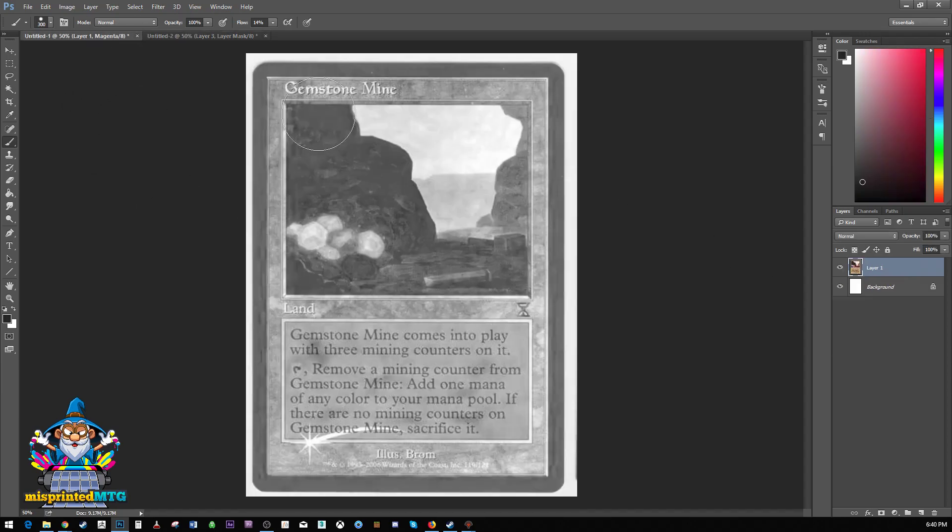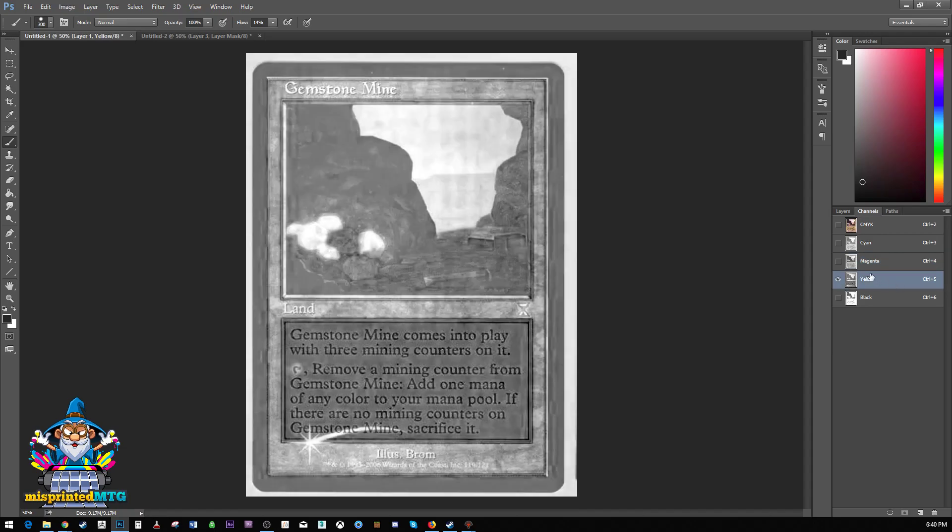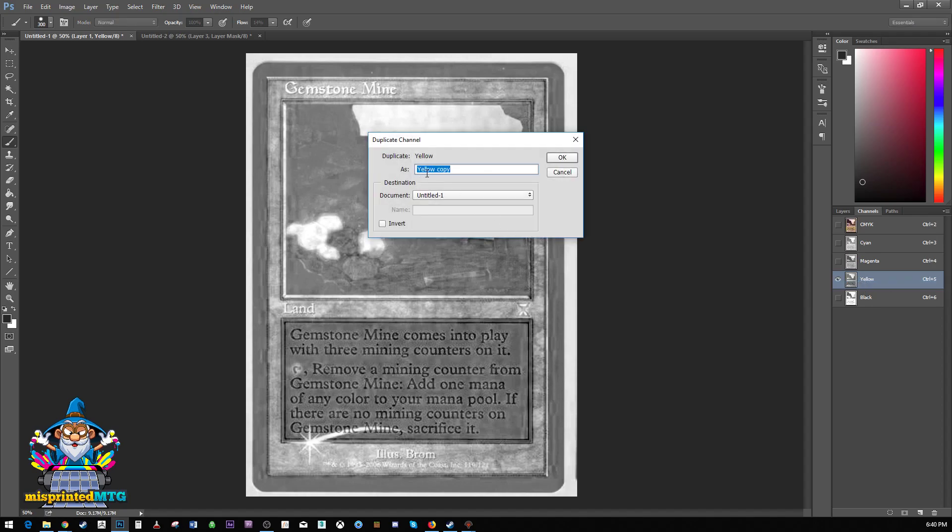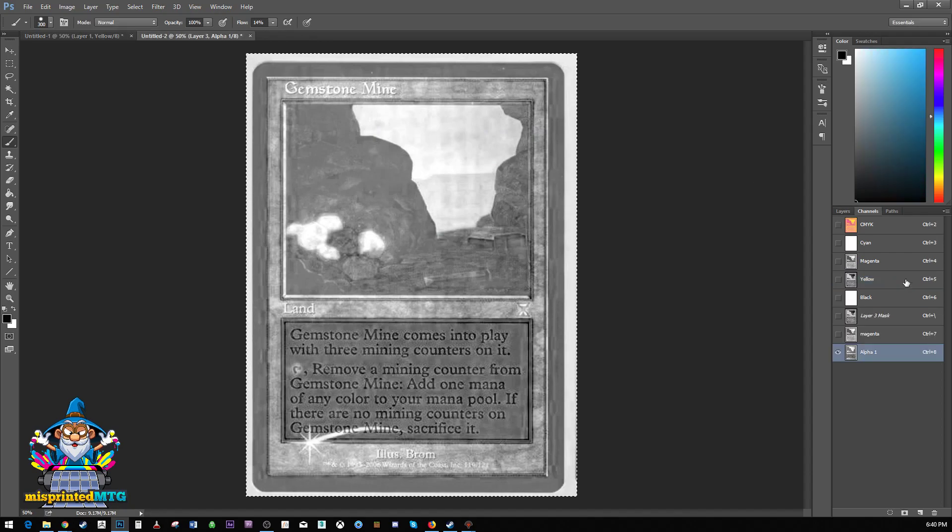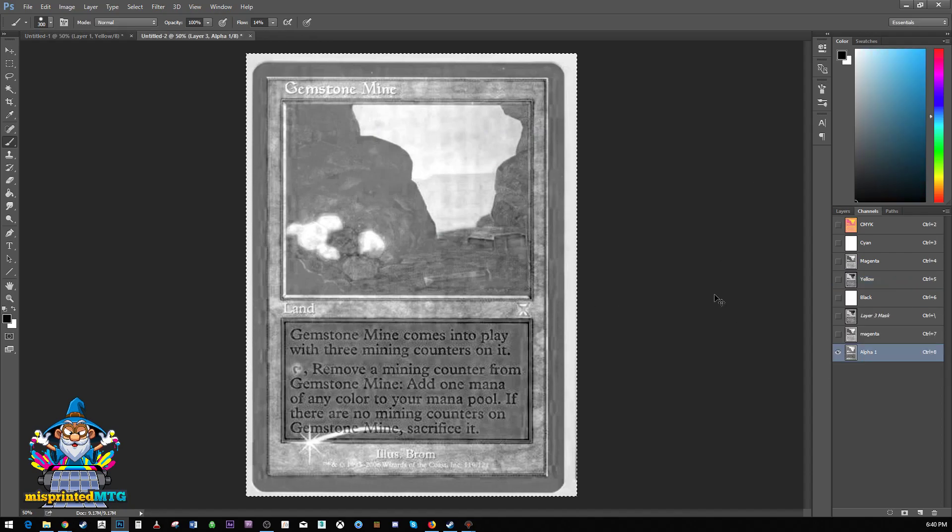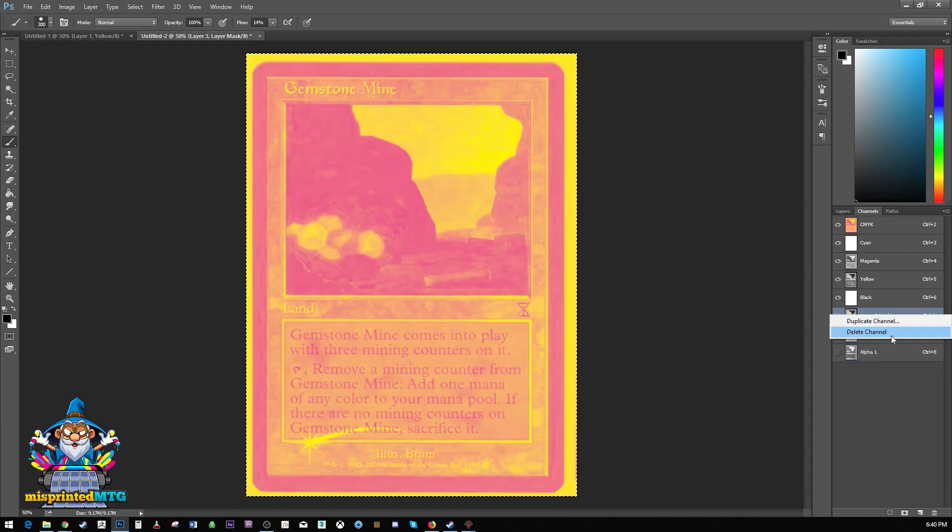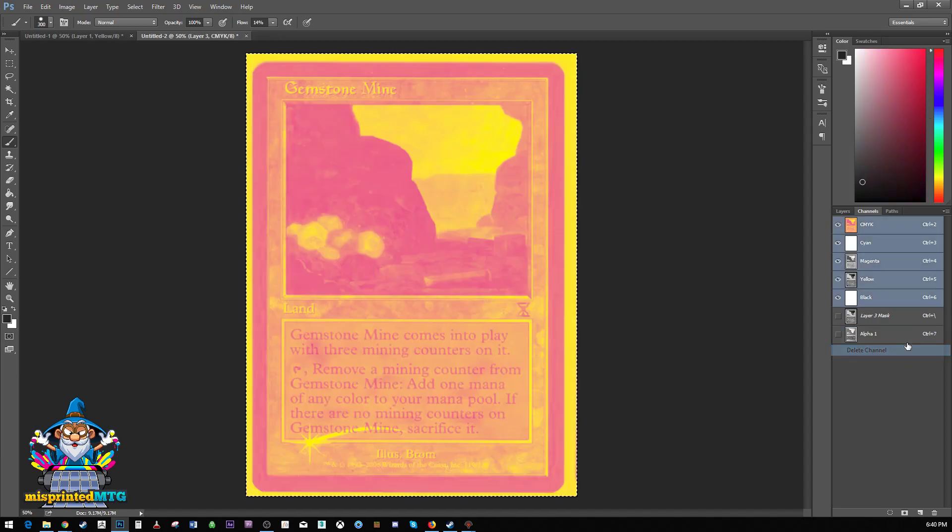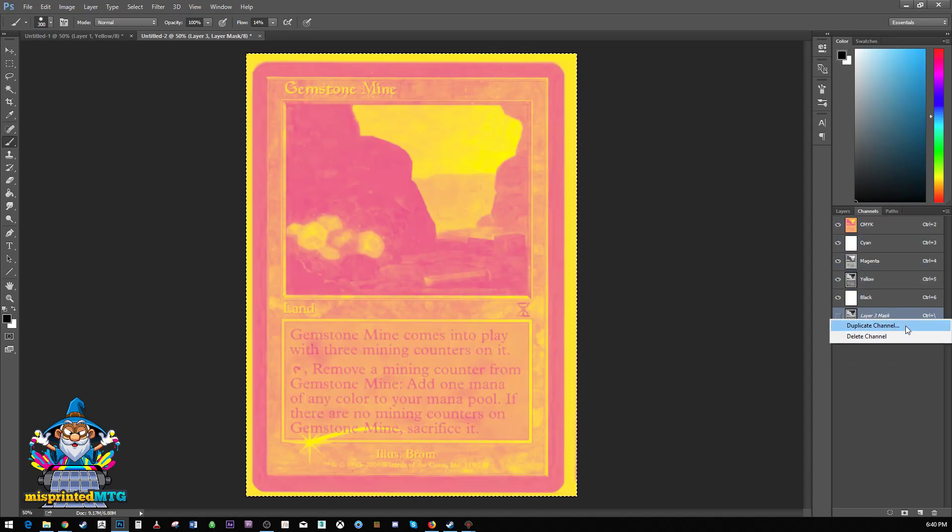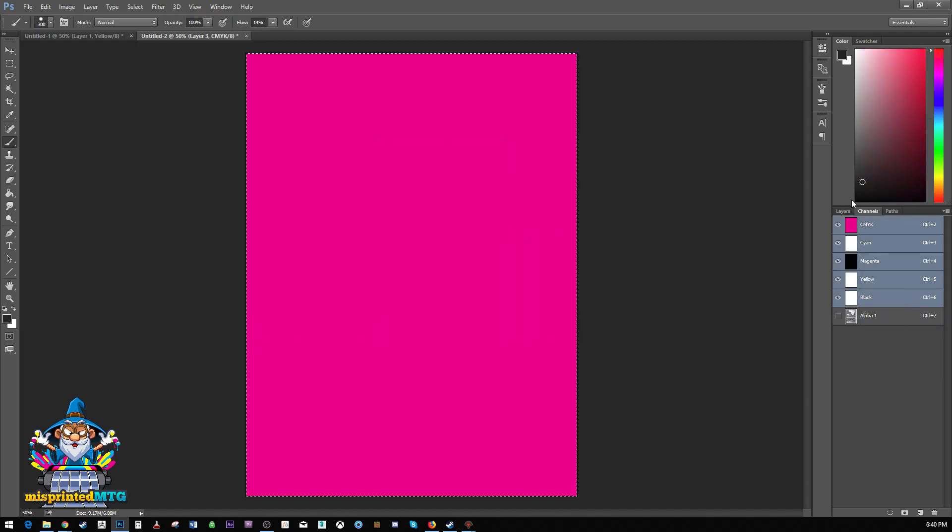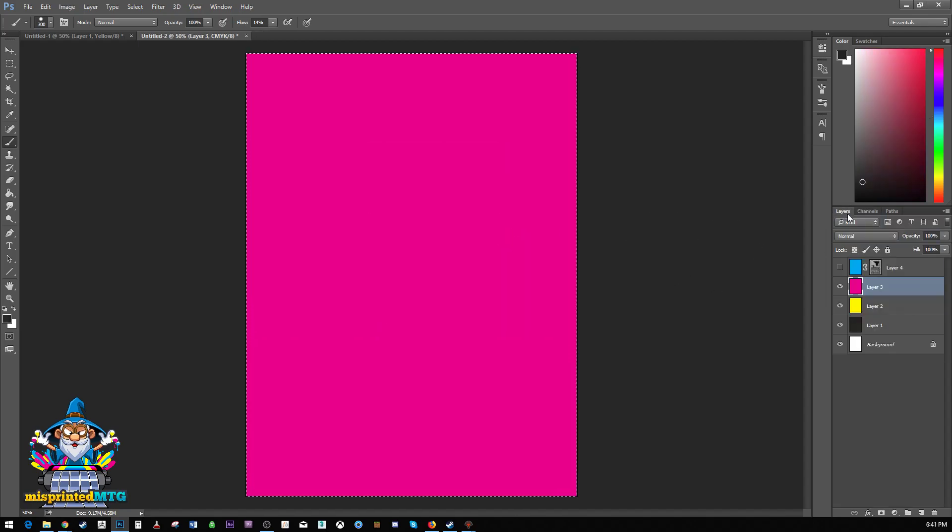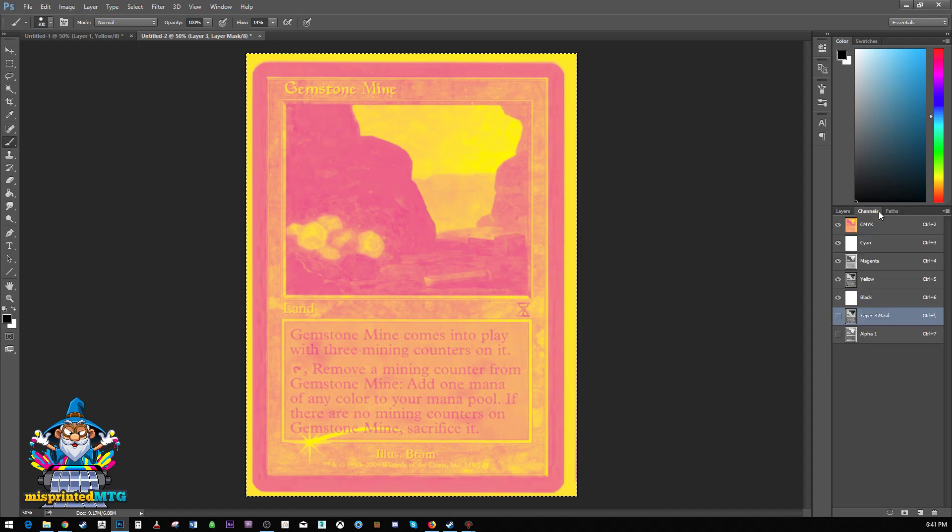Now let's just go ahead and go through it again. Cause that's how we learn by repeating things. So here's our yellow layer, duplicate channel, send it to the other document. And we actually can go ahead and just get rid of these. We don't need these. Oops. Let's go ahead and do that. You're not supposed to. All right. We're going to keep that.